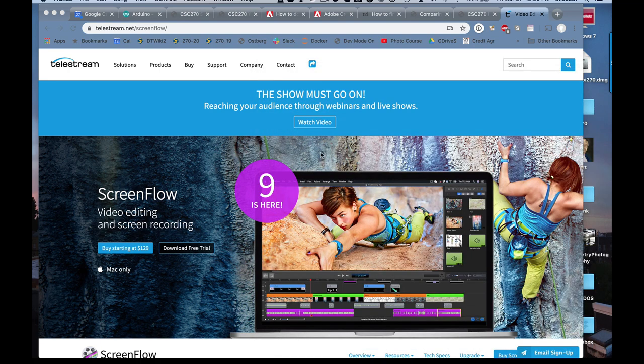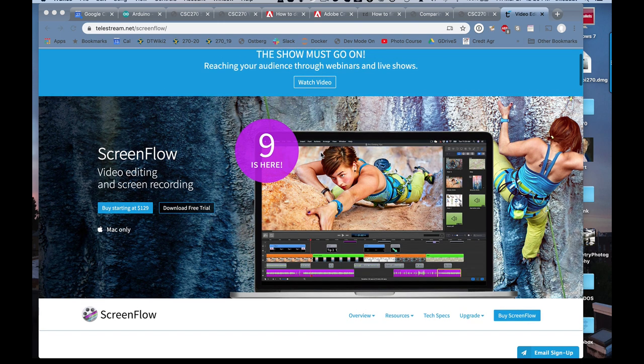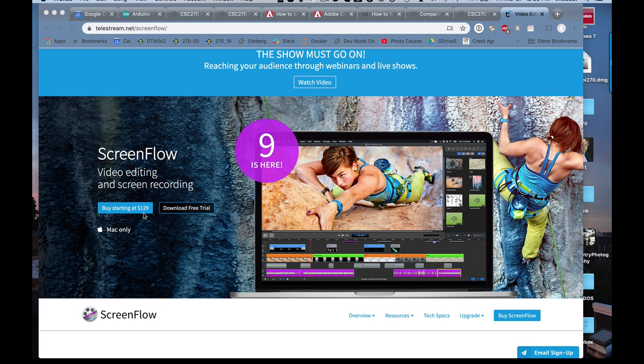And so this is ScreenFlow. In order to record all this I'm using ScreenFlow. It is expensive, $129. I bought it a long time ago and it was worth it. I've been creating many videos with it.